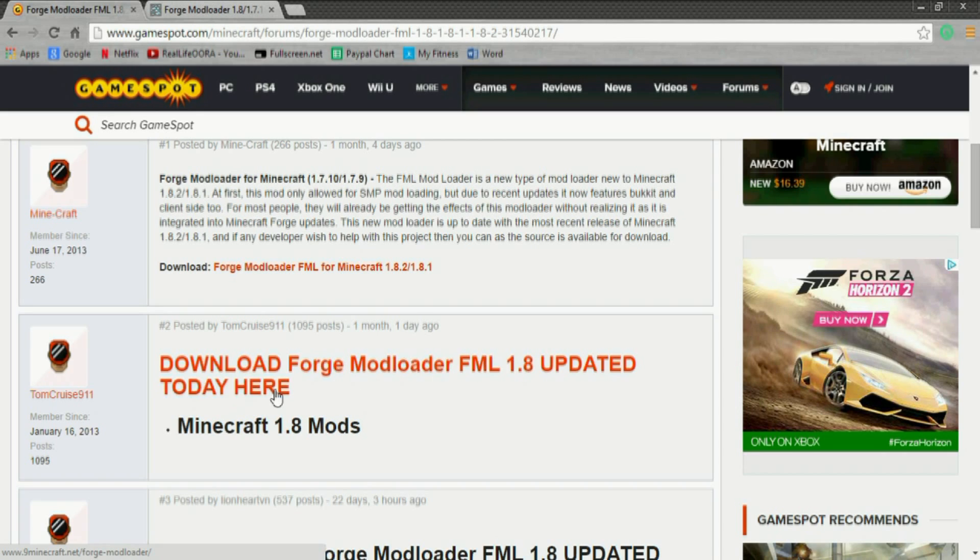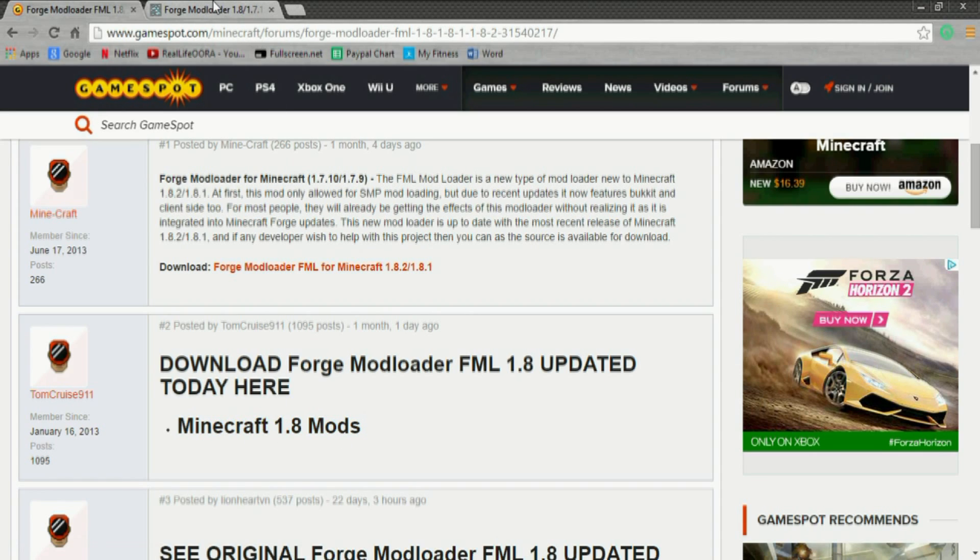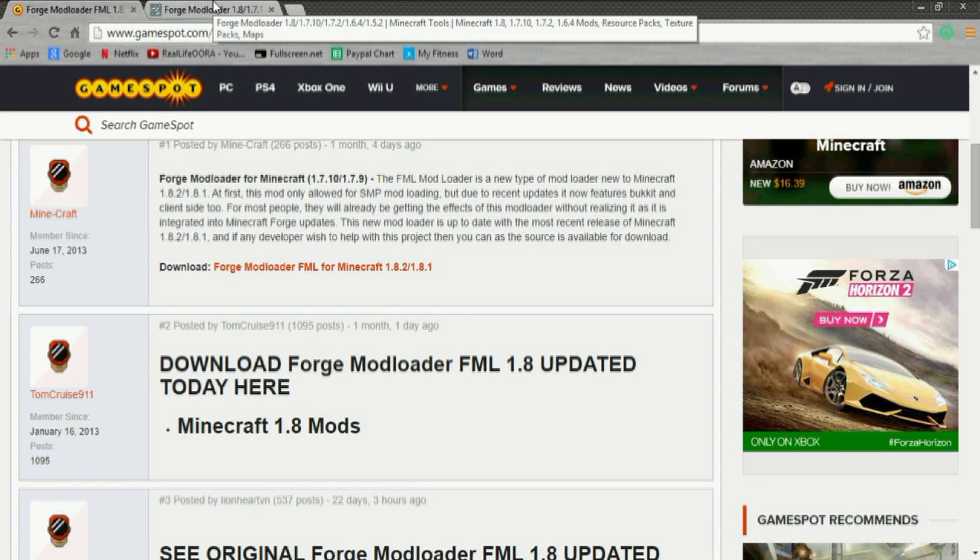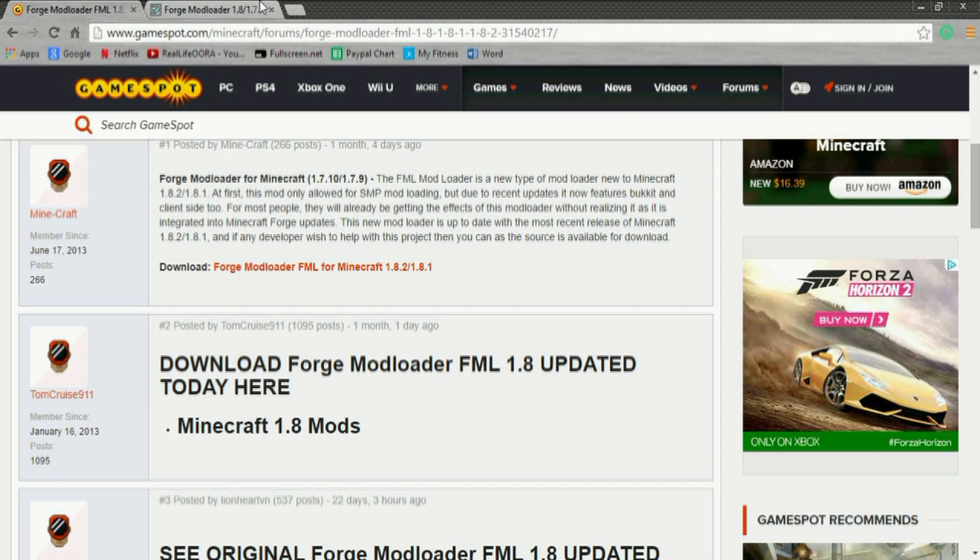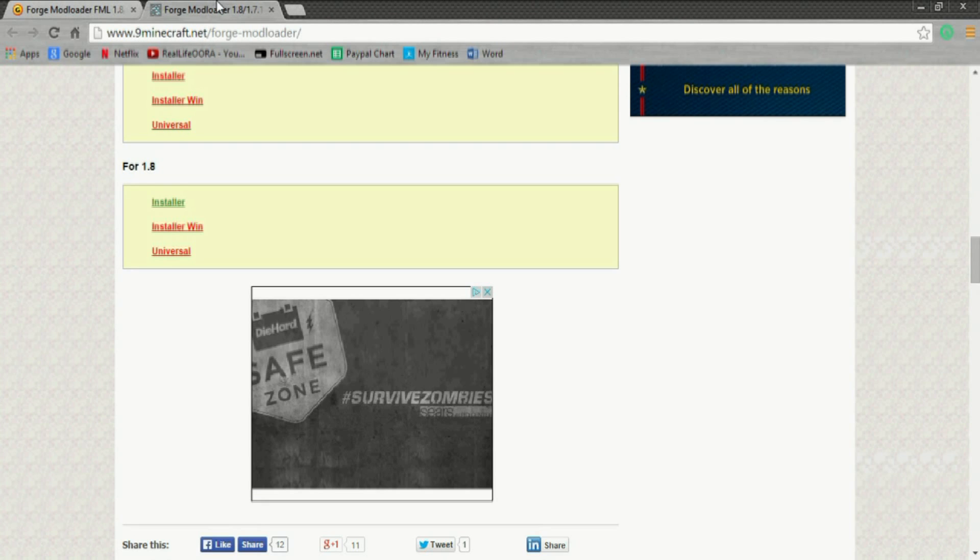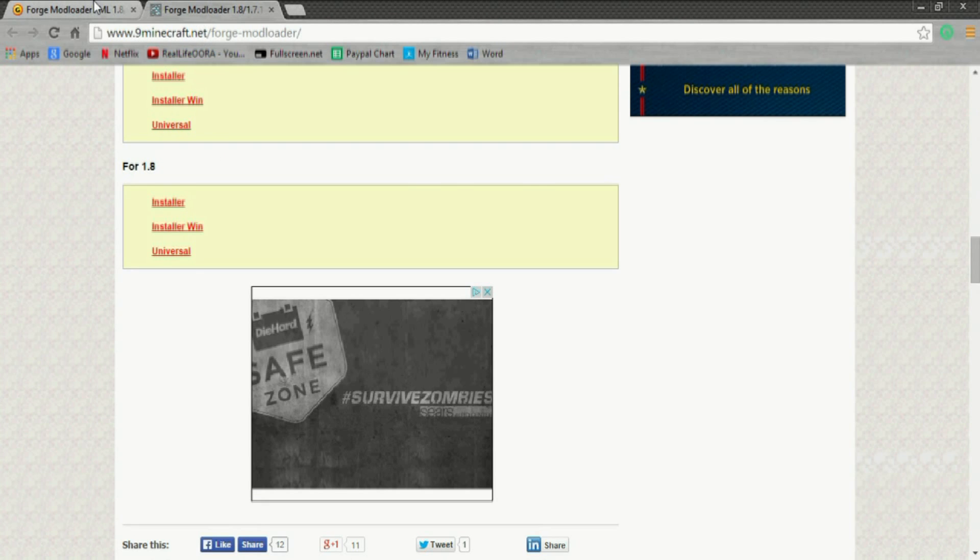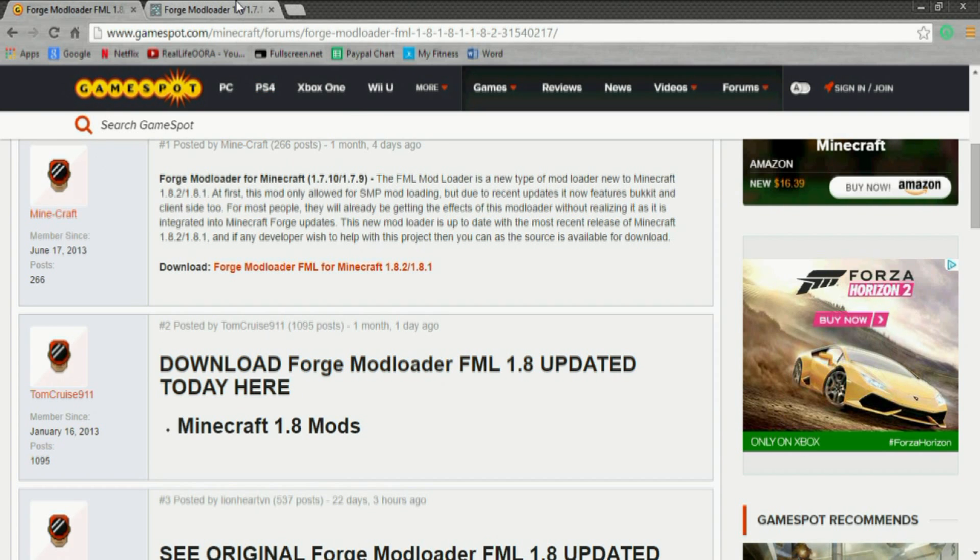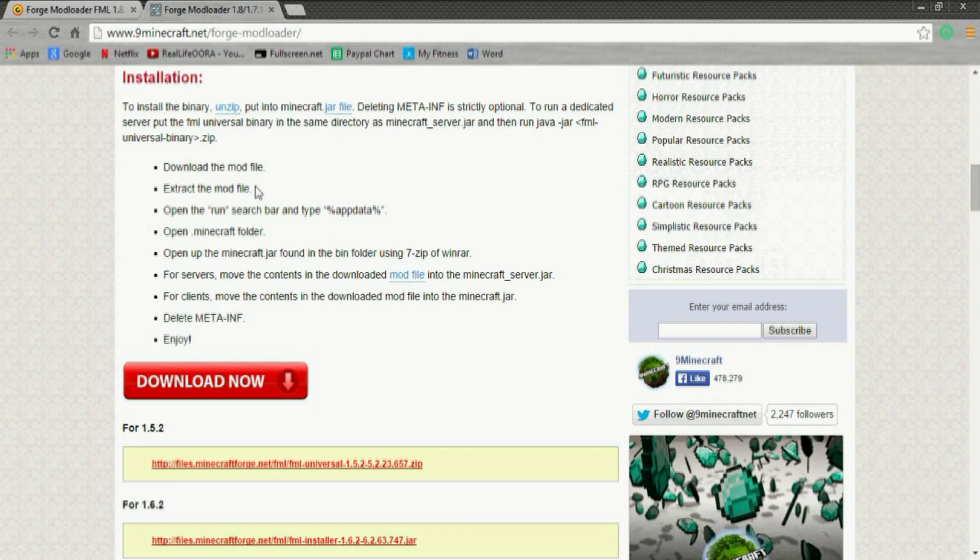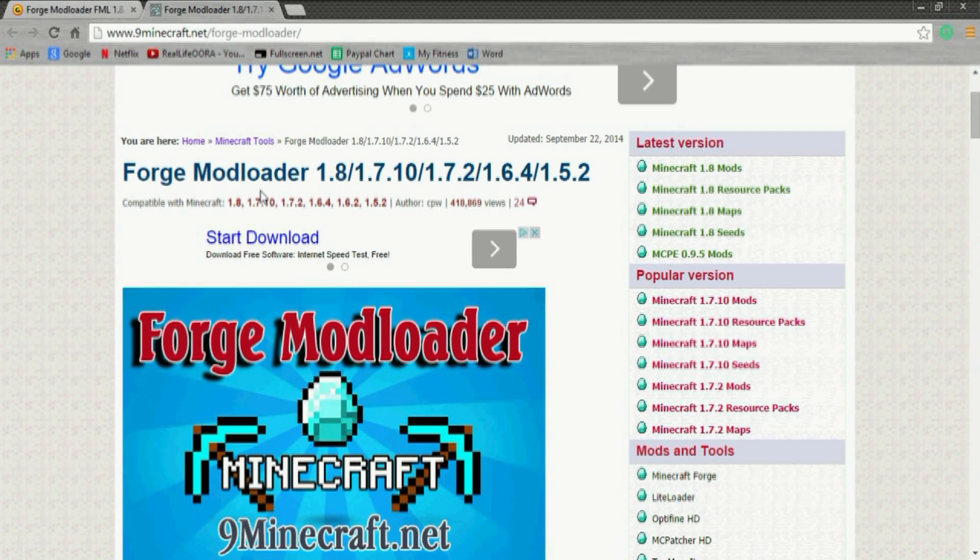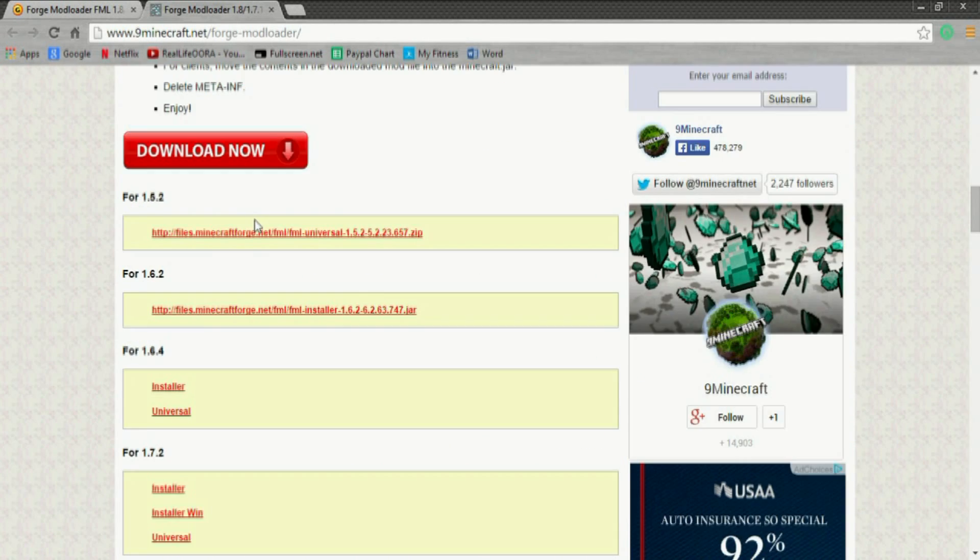Or you can find Minecraft 1.8 mods - this is updated to 1.8.2, I just wanted to show you guys a 1.8 version. So once you click on this link right here that was highlighting, you'll be brought to the top of this page. All you have to do is scroll all the way down and hit installer.